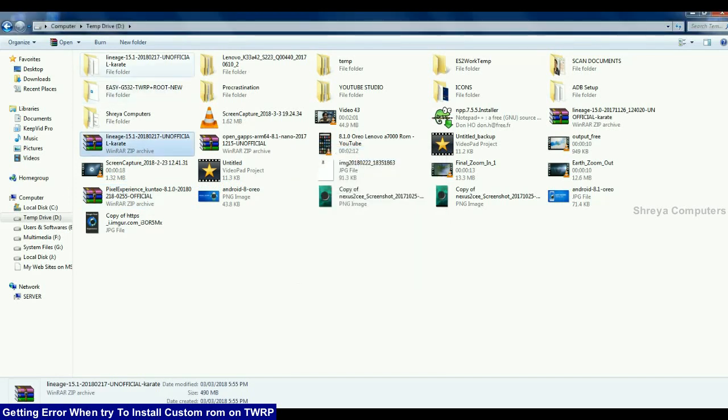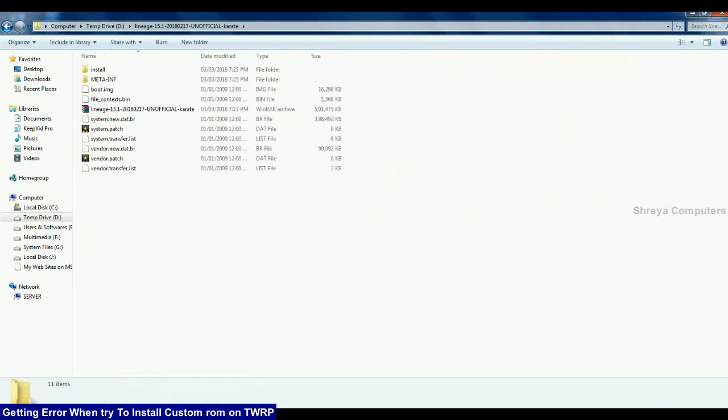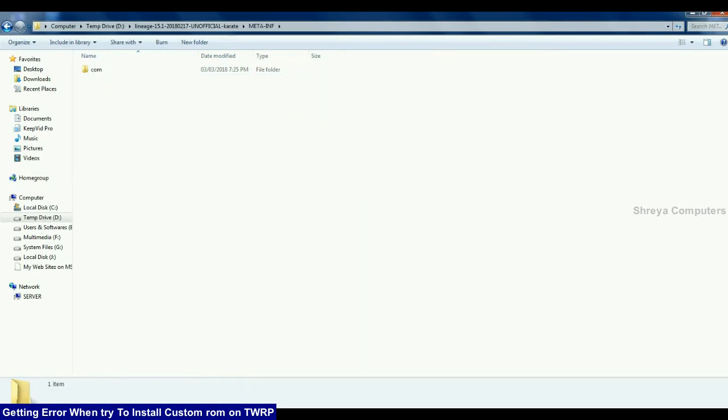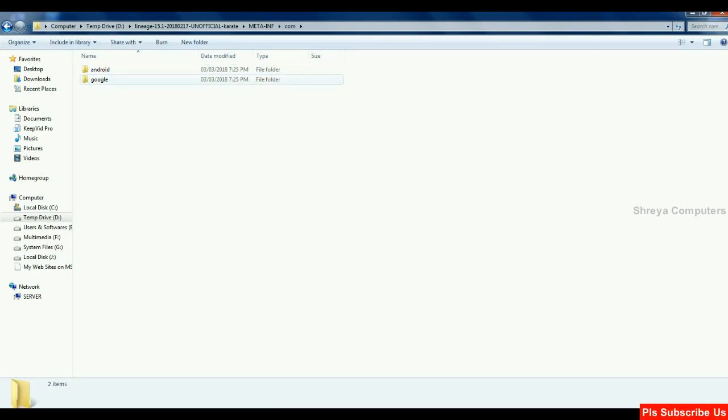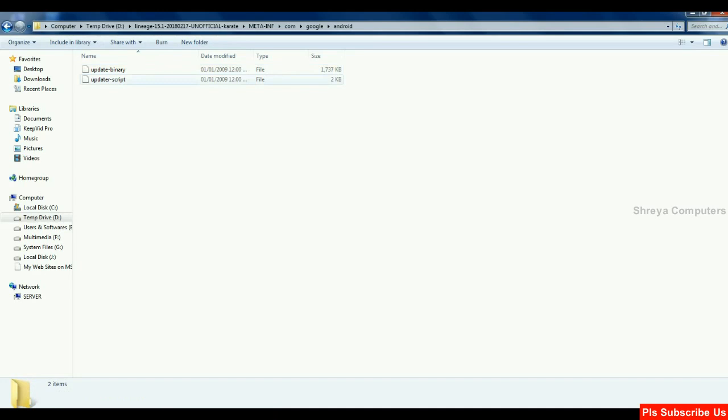When the file was extracted, open this and locate the meta dot inf. Then locate com and again locate here Google, Android and simple friends, open this script in notepad.